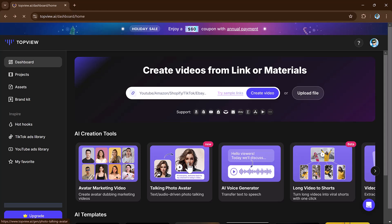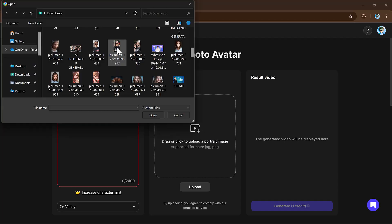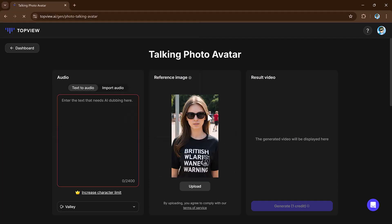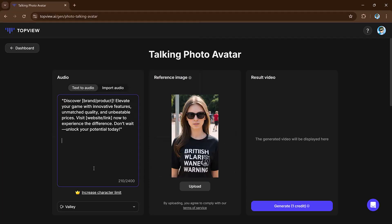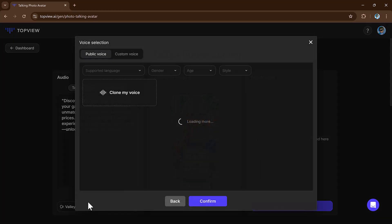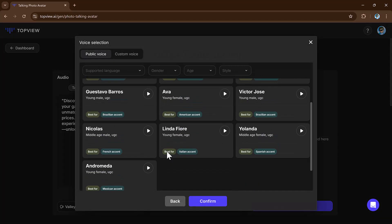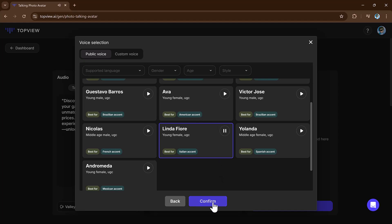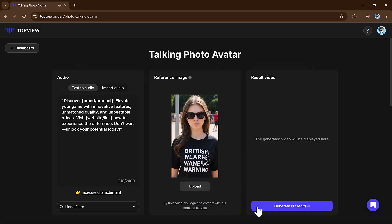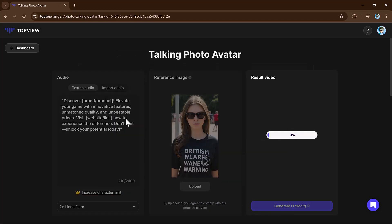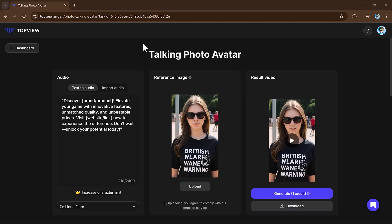Next we have the photo talking avatar tool. Simply choose the photo talking avatar option. Upload a photo and enter a script or text for your avatar to speak. Select a voiceover from the available AI generated options. Finally hit the generate button and watch as the platform creates a talking avatar video for you.